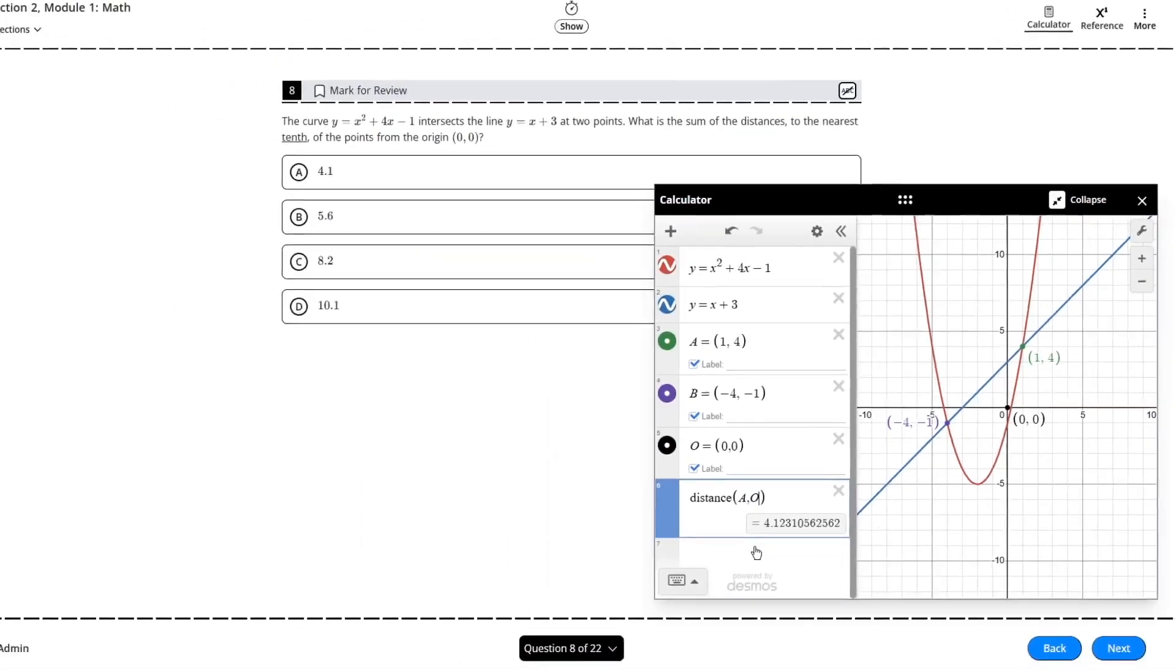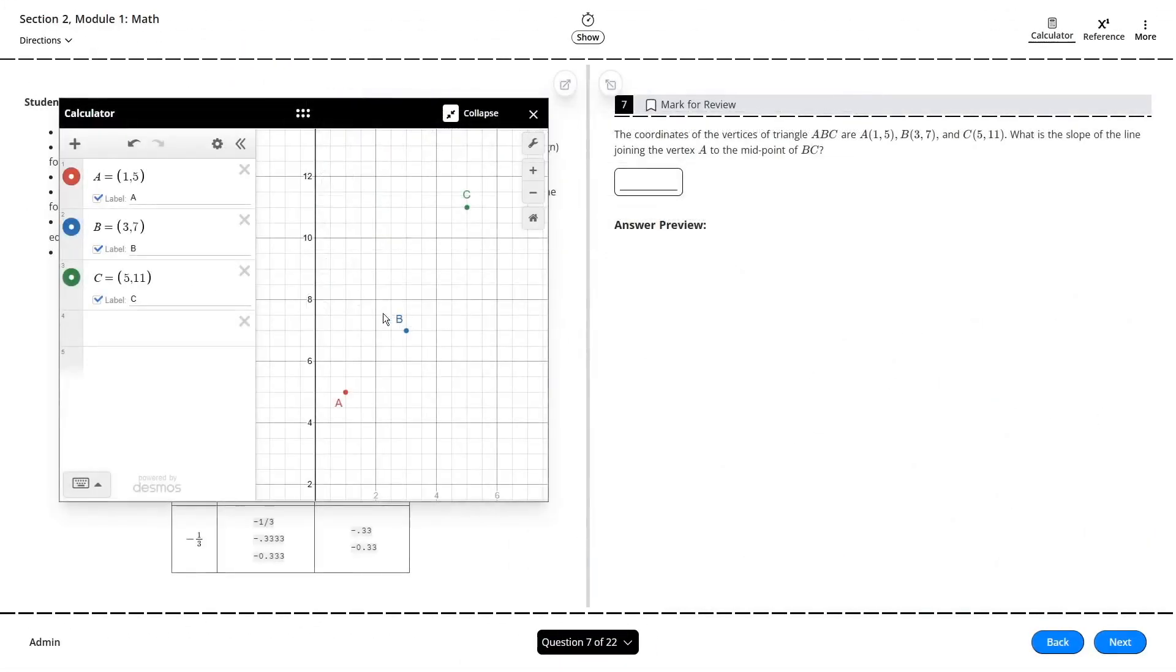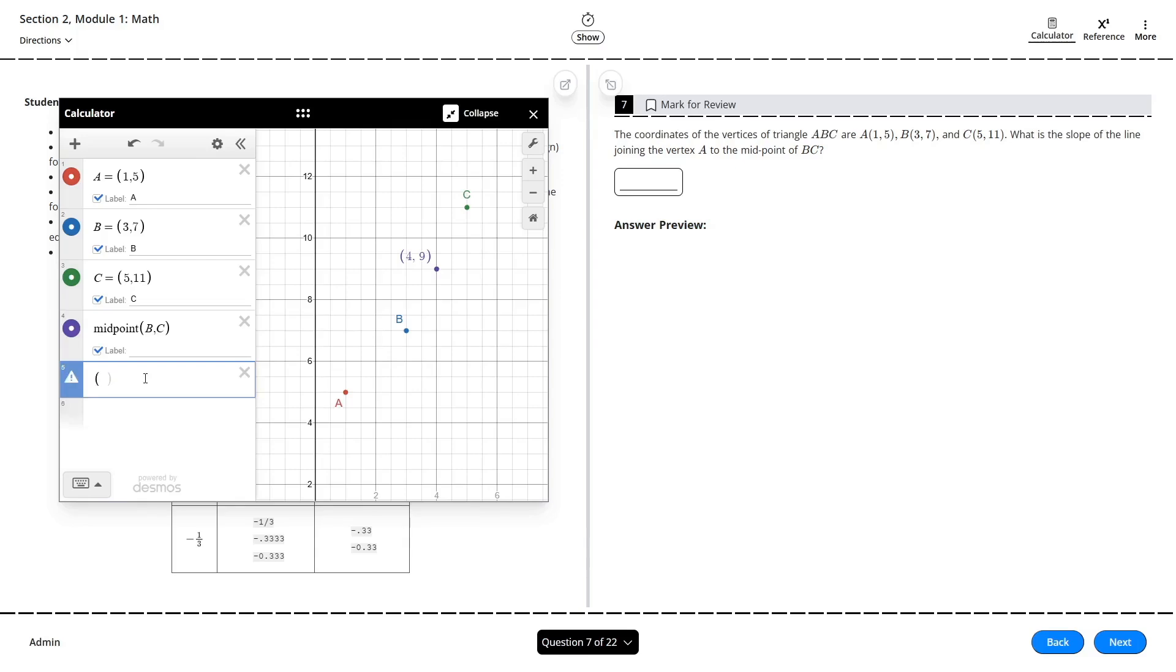Similarly, you can find the midpoint between two points by using the keyword midpoint in the same way that we used the distance keyword earlier. These two keyword shortcuts can save you a lot of time by helping you avoid having to work out the midpoint and distance formulas by hand.